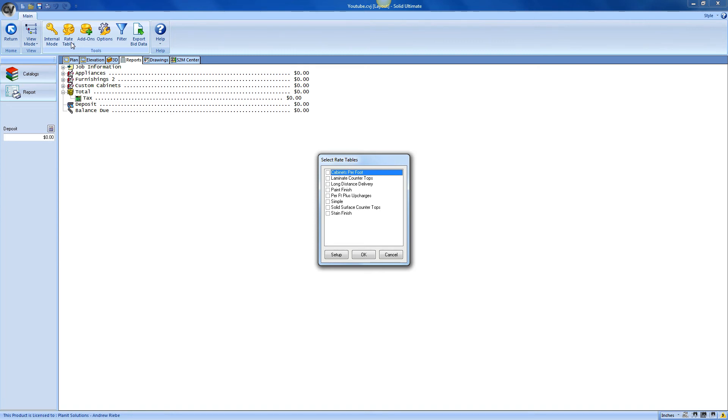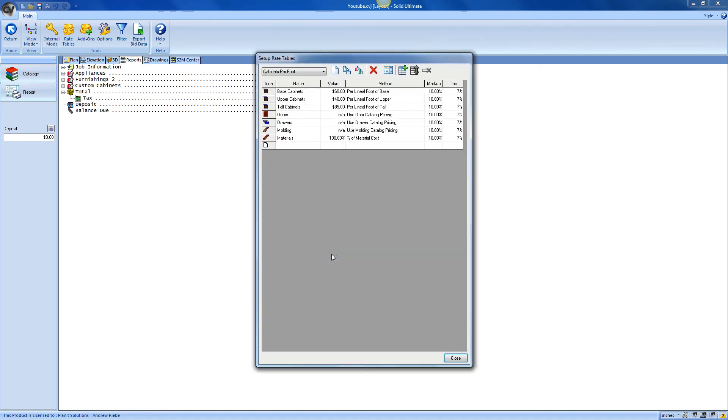As you can see, Cabinet Vision ships with a few default rate tables. These may or may not work with your methods of creating bids. If it doesn't, you can simply click the Setup button to either change an existing rate table or create an entirely new one.